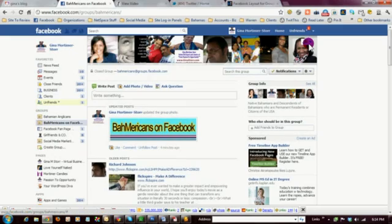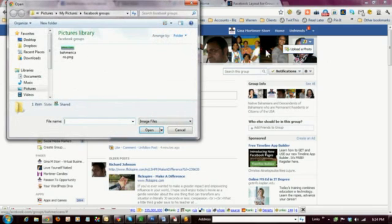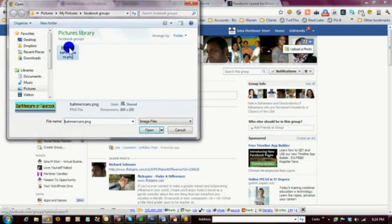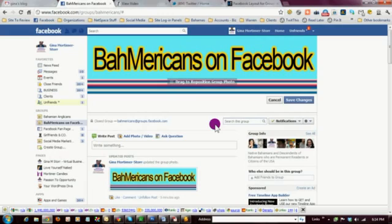You'll notice that there's a little dropdown arrow, so click on the arrow and click on 'Upload a photo.' Find the photo on your computer, and there you have it — the image is loaded.